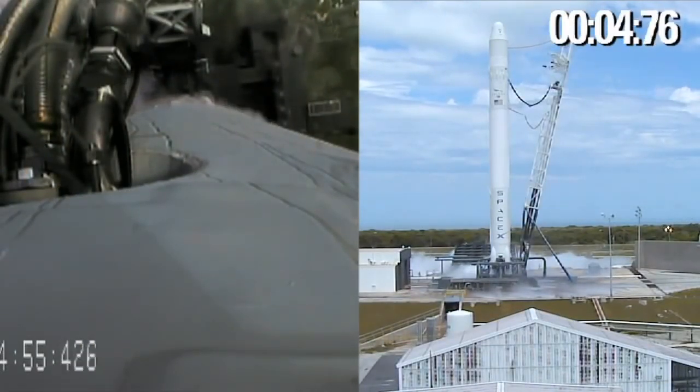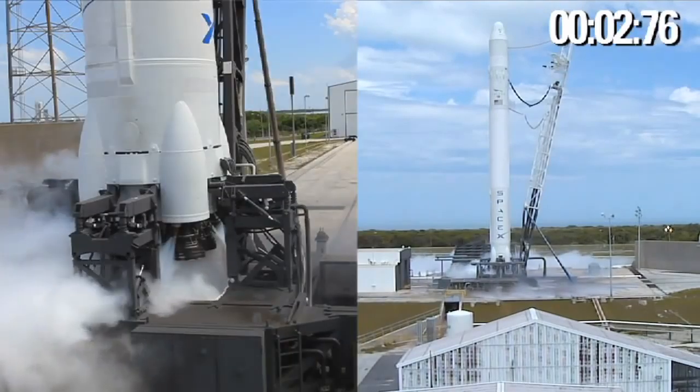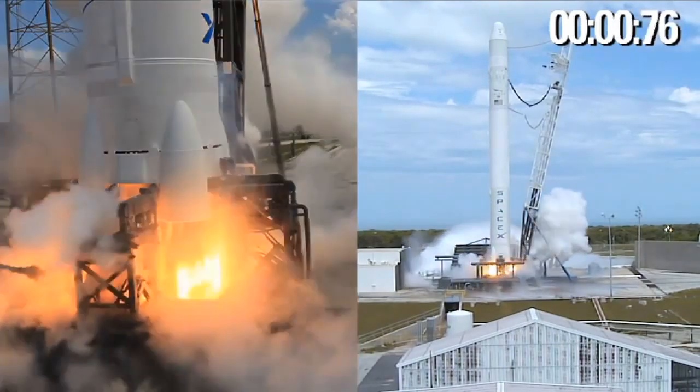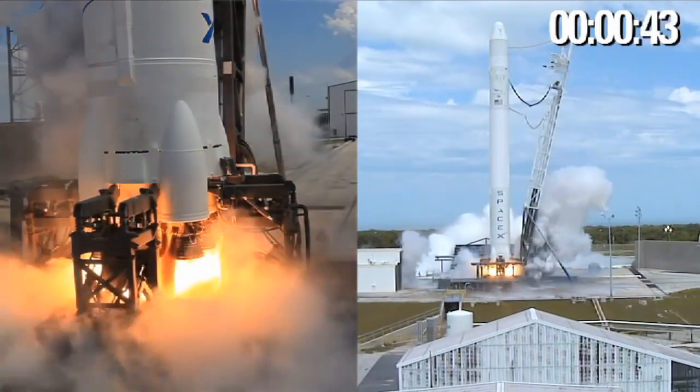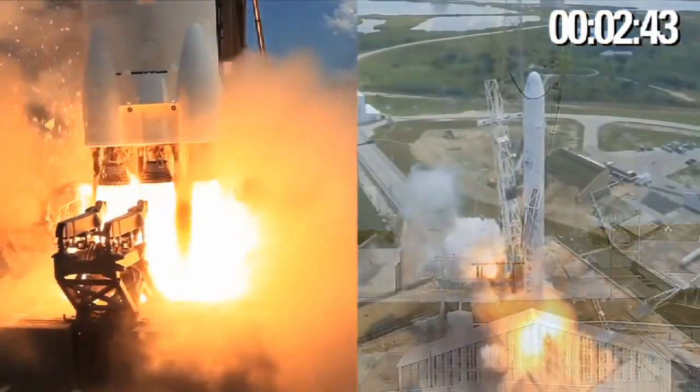Six, five, four, three, two, one, lift off.